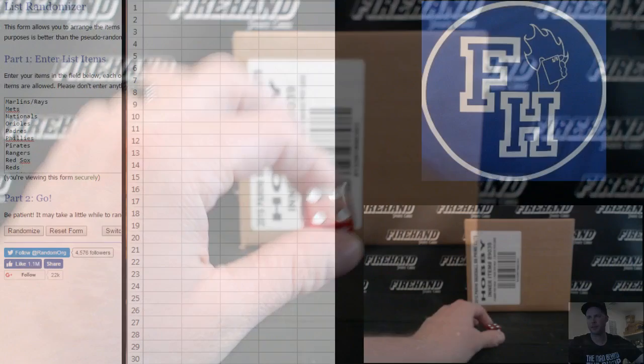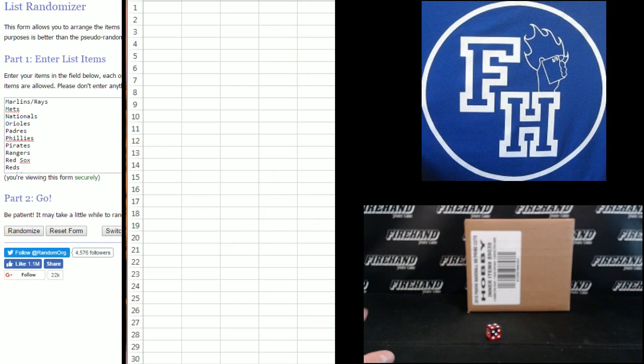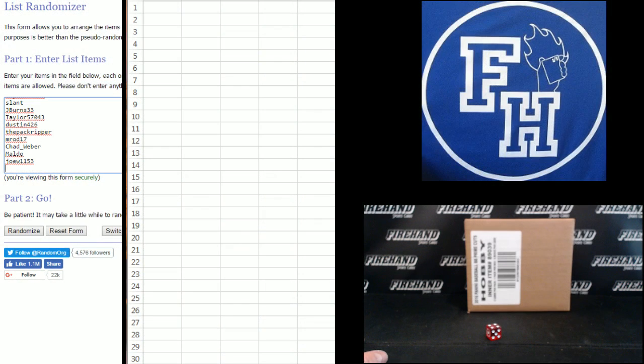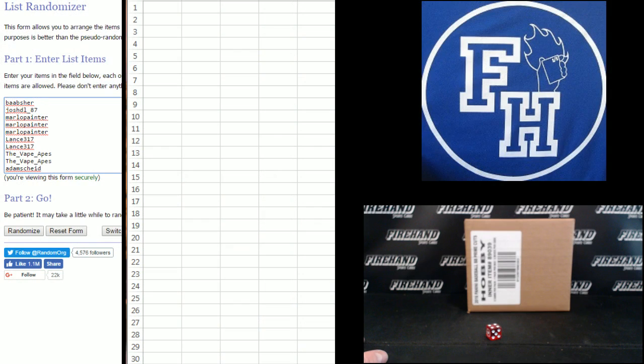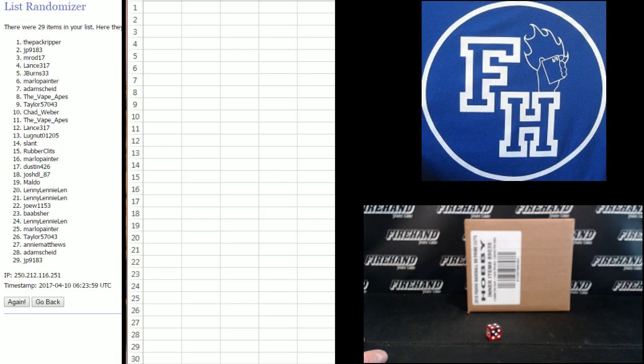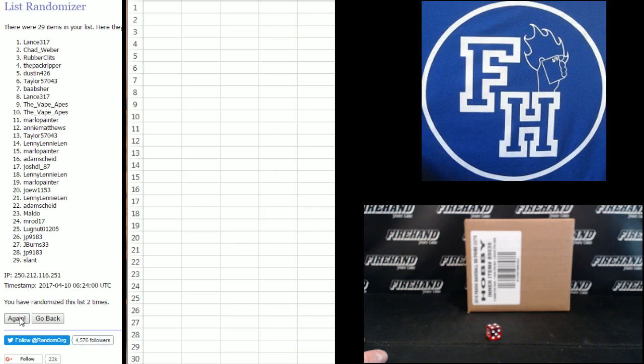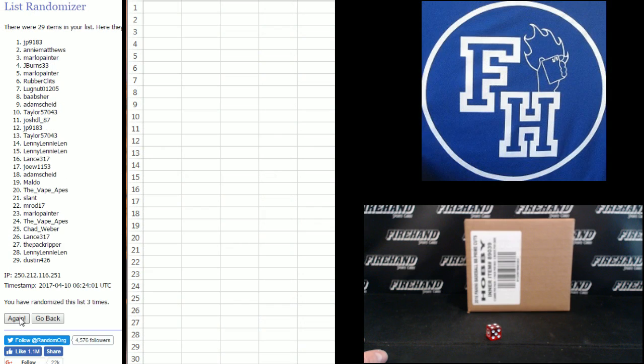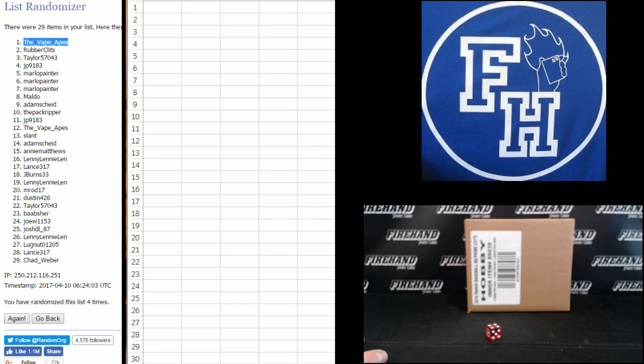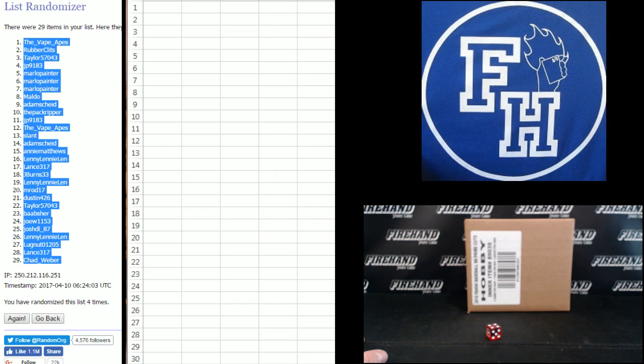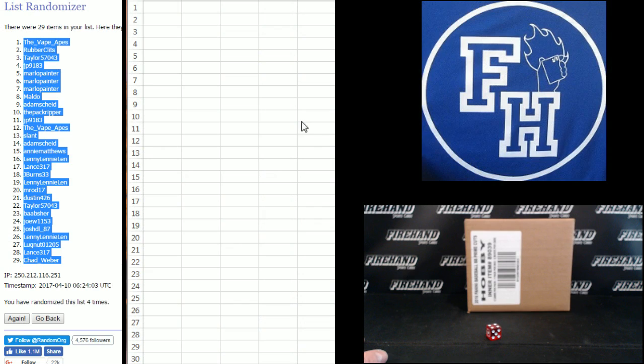4 times. Joe W 1153 on the bottom, B.A.A.B.S. up top, 1 2 3 and 4, the Vape Apes up top, Chad Weber number 29.